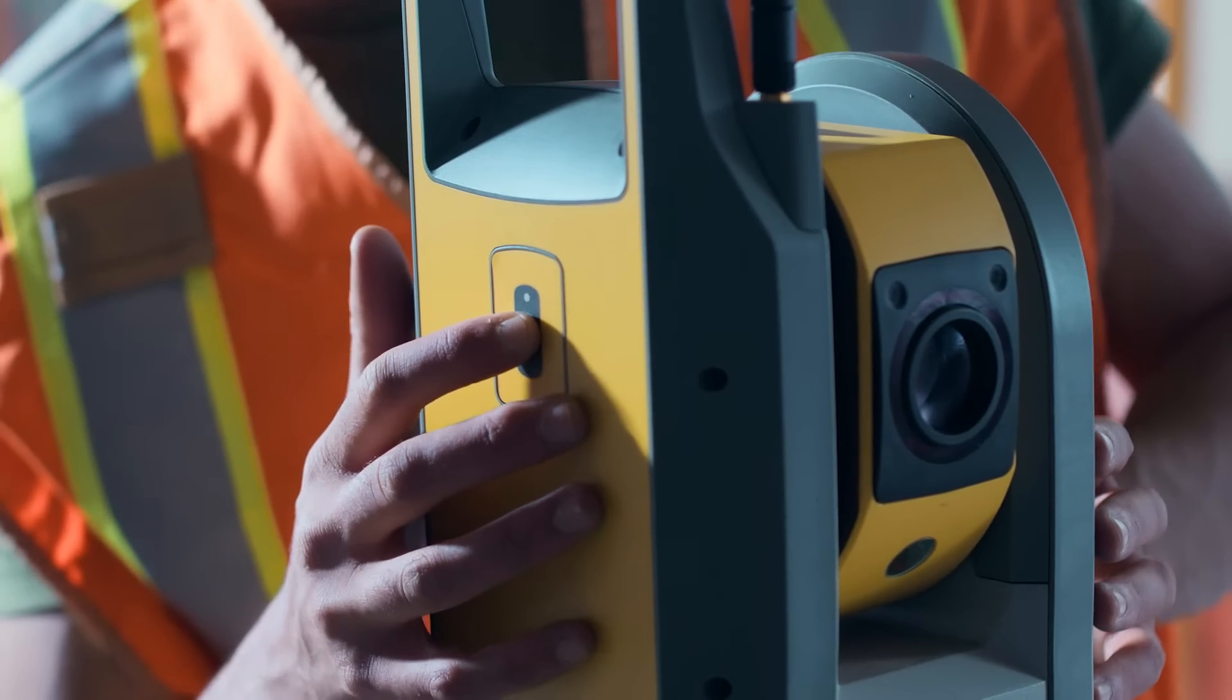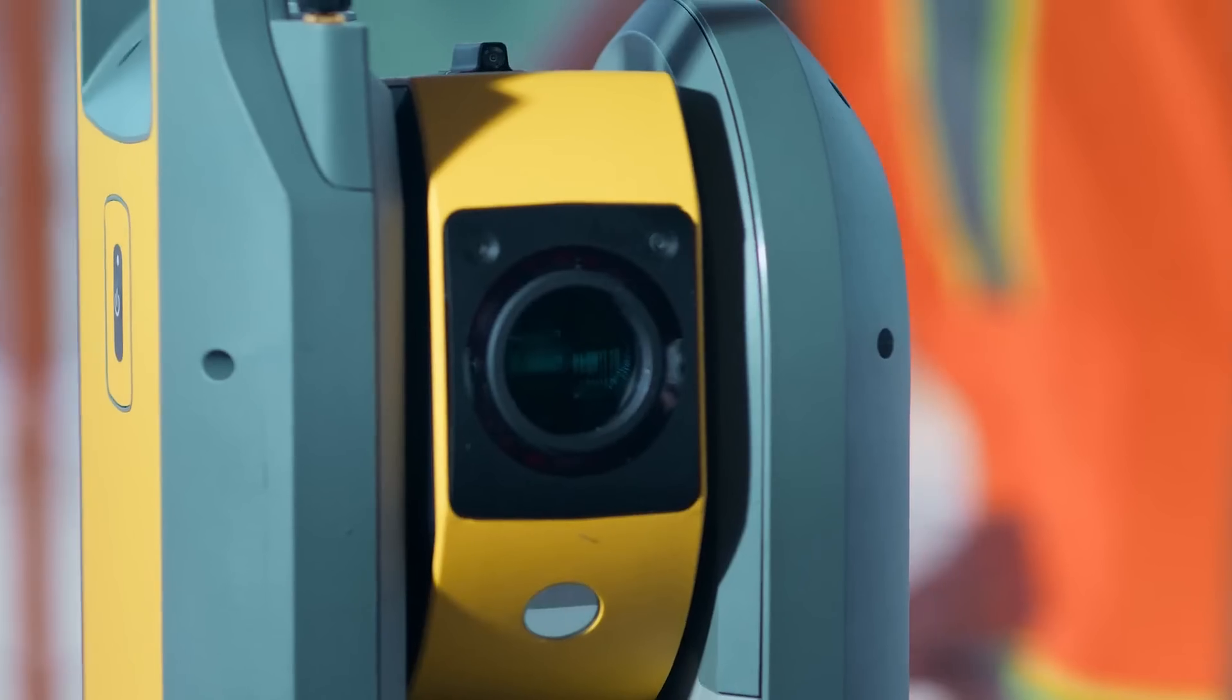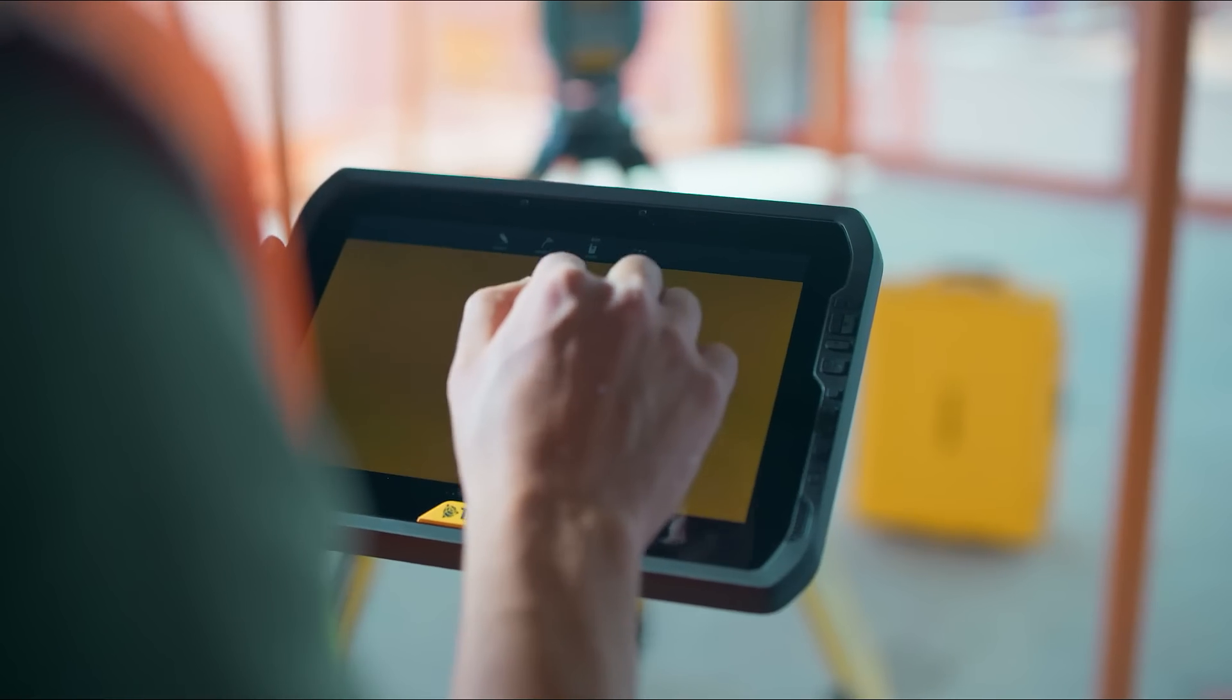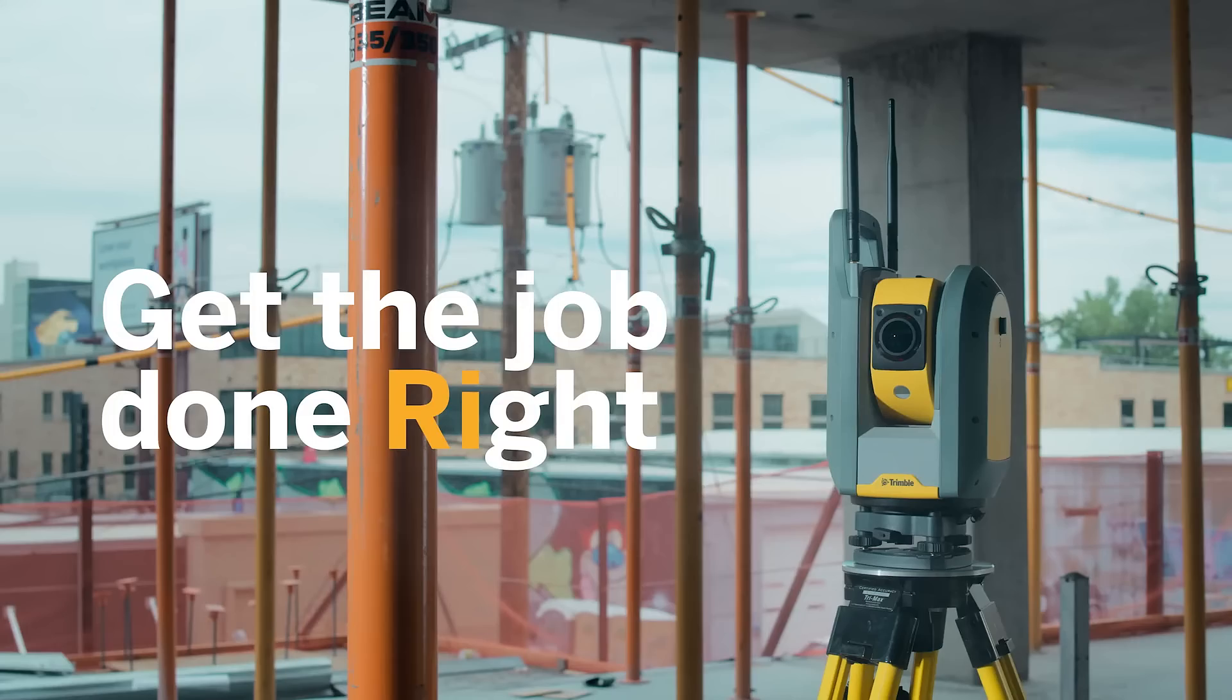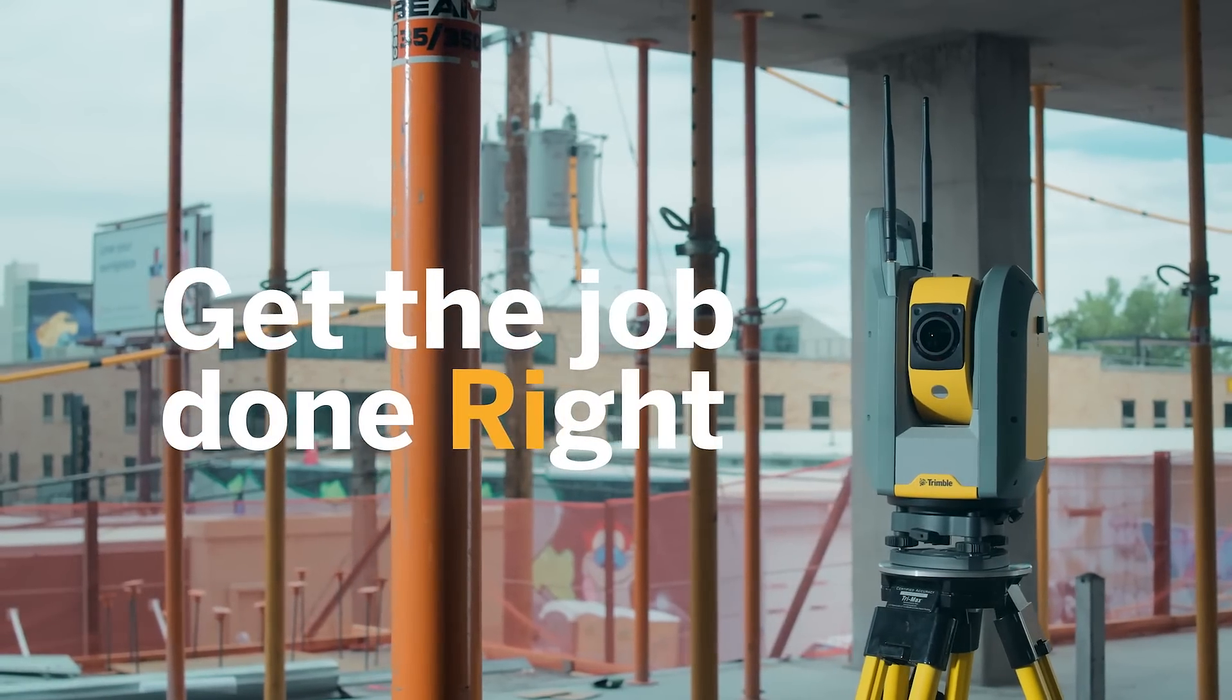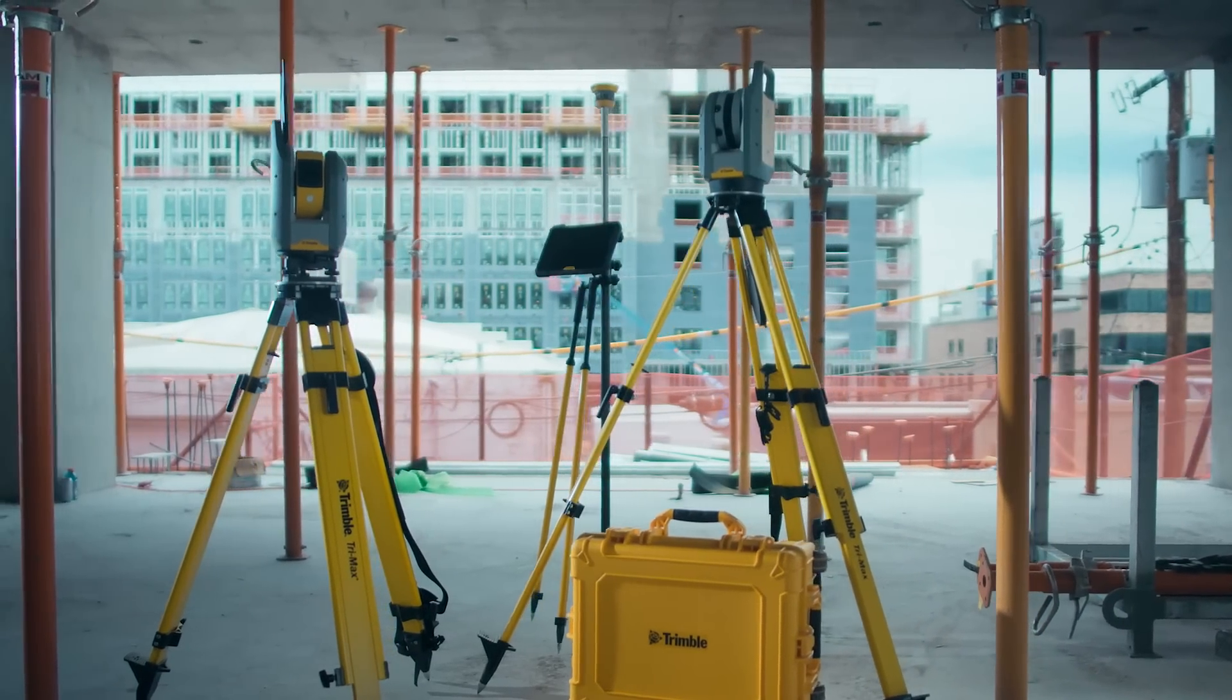With the simple press of a button, the Trimble RI saves time and money. Get the job done right with Trimble Connected Construction.